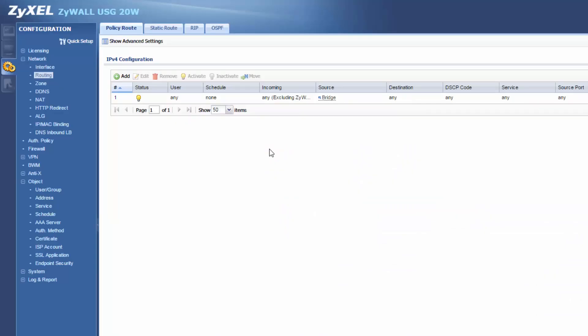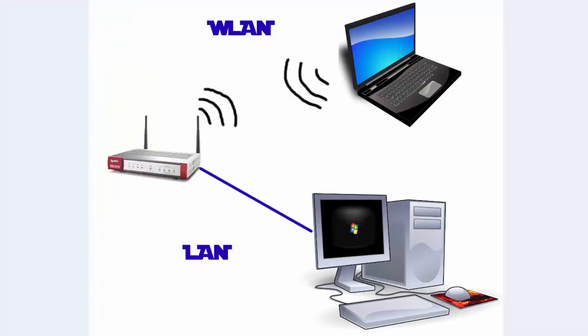And now you've created a bridge network between your wireless LAN, your LAN, and the internet. If you guys have any questions or need additional help setting this up, feel free to leave a comment or send me a message.